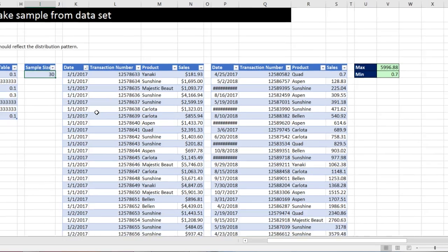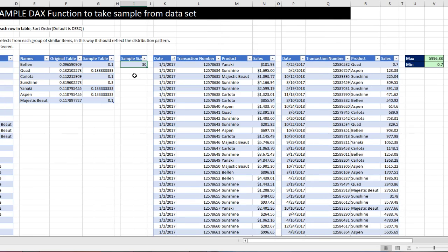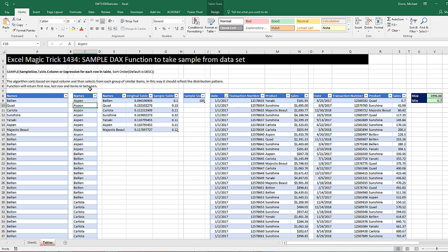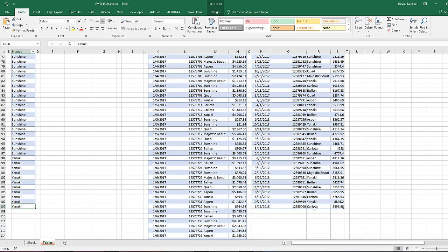If I come over here and we're going to change this to 100, Enter, Control Alt F5. Just like that, we get 100 here and 100 over here.